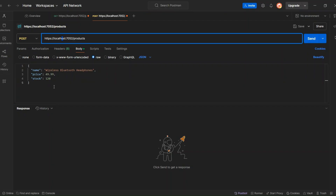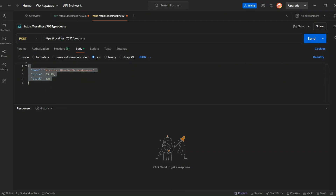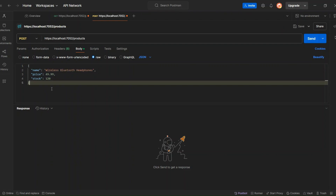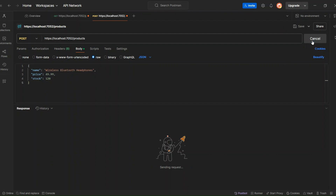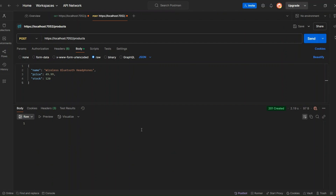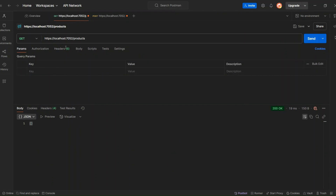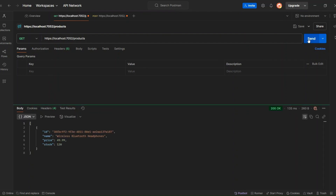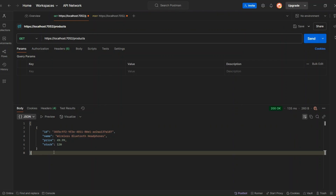Now let's run the application. Here in Postman, I've defined sample product details. Let's send this request to our API and we should get back a 201 Created response. Now if I check the GetAllProducts endpoint, you'll see that our new product is listed there. So our POST endpoint is working as expected.